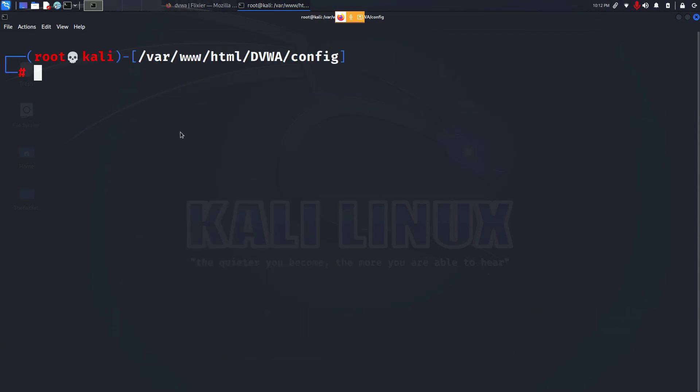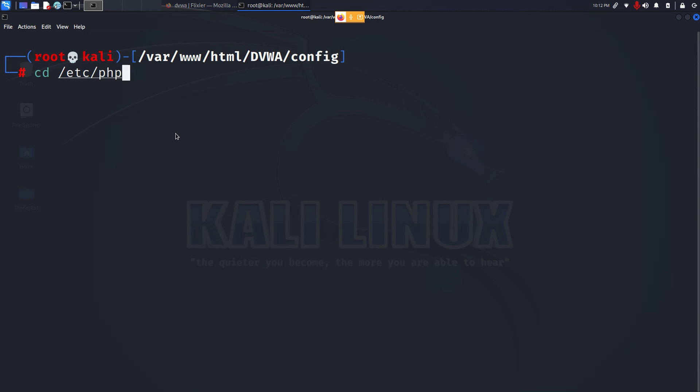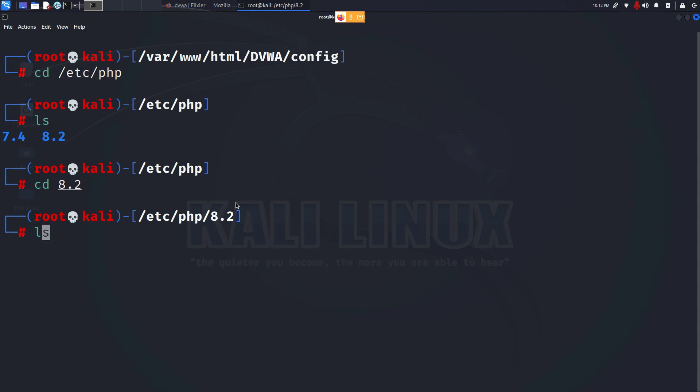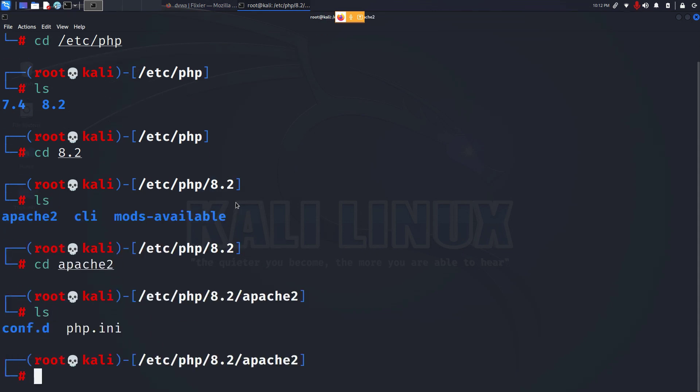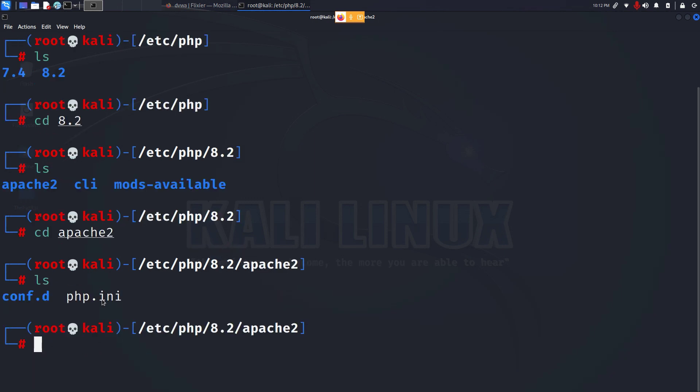After the apache2 web server has started we have to make some configuration to the php file. To do that type cd /etc/php. Here you might have different versions of php. Go to the latest version, for me it is 8.2. Then go to apache2 directory and you can see two files. We have to make changes to the php.ini file so open the file with your favorite text editor. I'll be using mousepad.